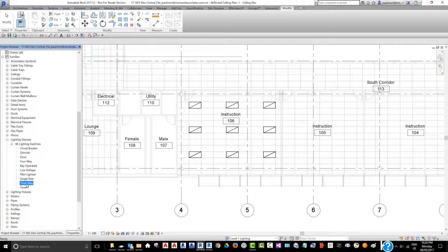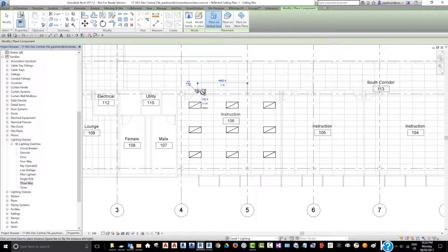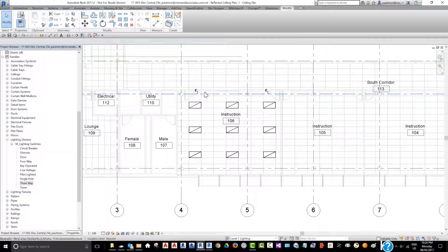We have a 3-way switch in here, so I'm just going to drag this out and place it on the wall here, place one here, and place another one here by the door. Now if you want to associate the light switch or create a light switch circuit, we're going to click on one of these light fixtures.